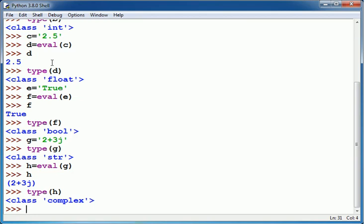Now I can also use eval function to read numeric values. As we are already aware that the input function can be used to read values. For example I want to read age.